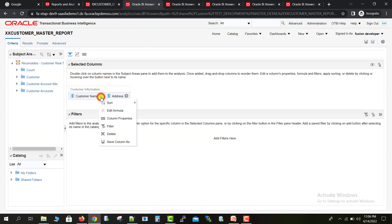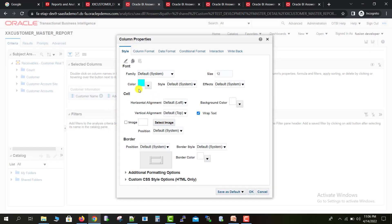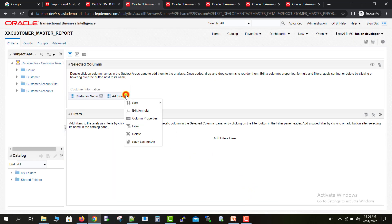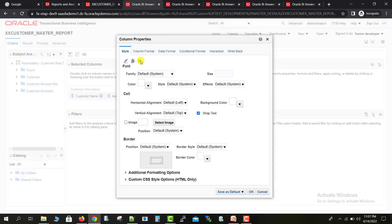I go back to Criteria and edit the Customer Name column properties again. Suppose you made 10 changes on a column and want to copy all those changes to another column — there is a simple feature for that. You can click Copy Cell Format on this column, click OK, then go to the Address column, open its Column Properties, and use the Paste button to paste all the formatting.